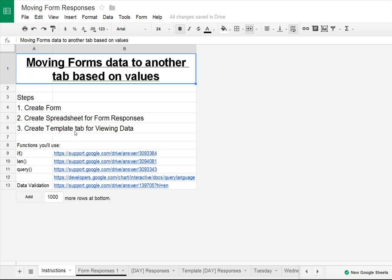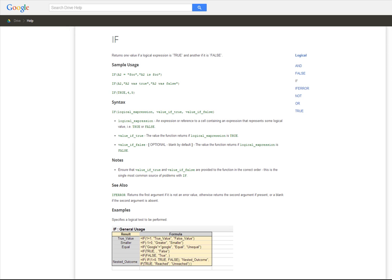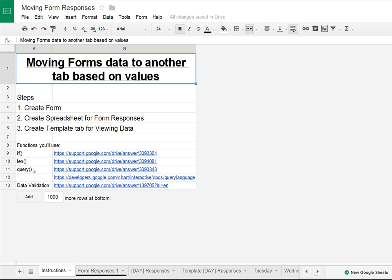The first function you need to know how to use is the IF function, which is your basic conditional function. It has three parameters. The first parameter is your actual condition. The second is what happens if that condition is true, and the third parameter is what happens if that condition is false. Here's the help center documentation for that, so if you want to visit that, you can learn all about the IF function, but we'll be using it and I'll show you how.